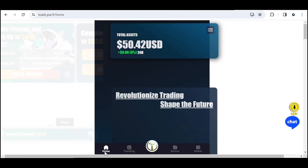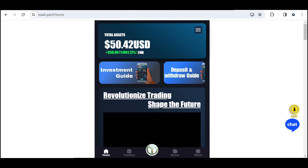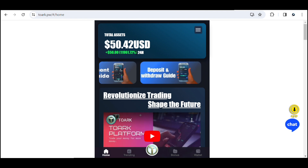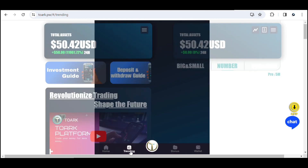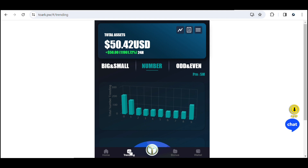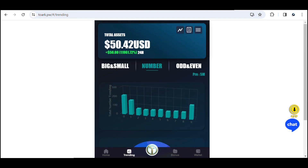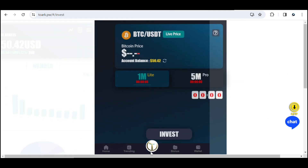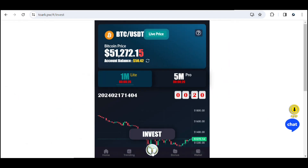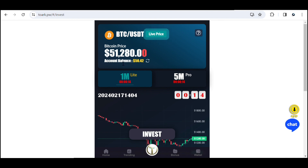Right here is the home page and you can see my balance — I have about $50.42 USD. In the trading section you can view everything concerning transactions, including the game modes, numbers, big and small options. In the transaction part, nothing has changed — the Bitcoin price is synced with Bitcoin price on other exchanges like Binance, Bitgate, and Bybit.